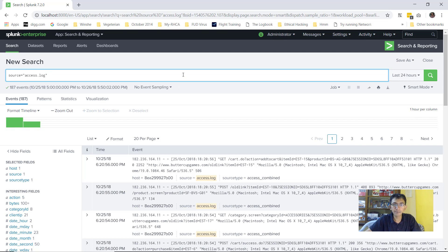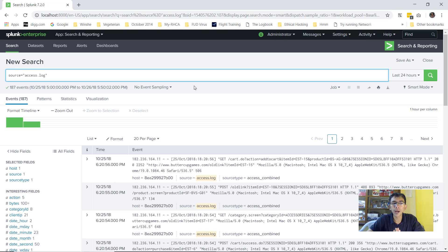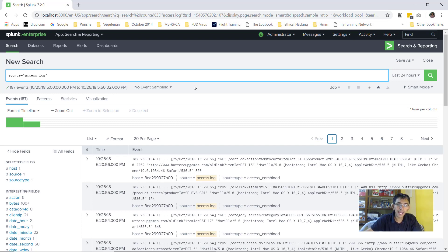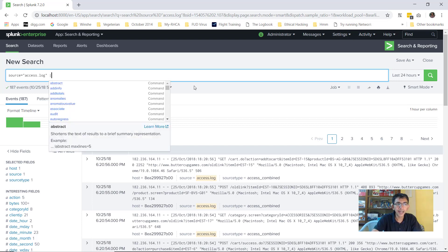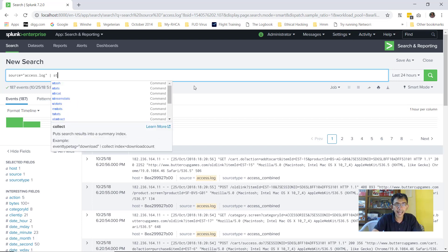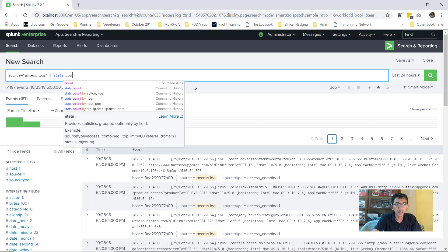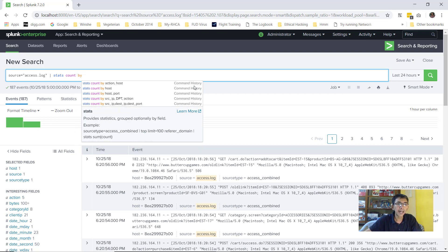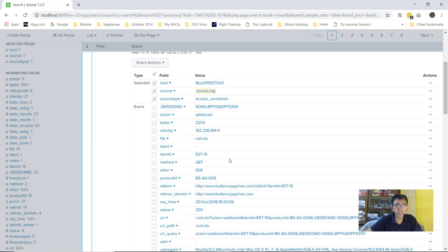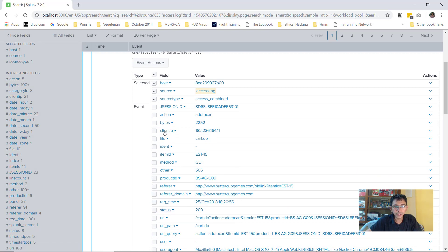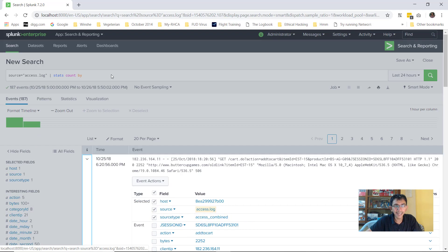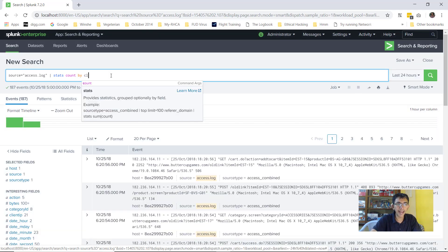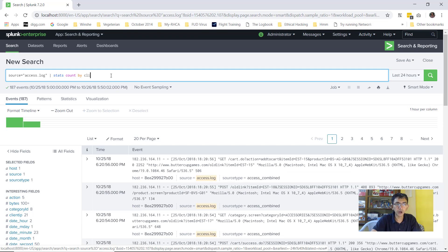Let me quickly give you one example. Let's say a business has come to you with a requirement to give information which contains list of IP addresses who are visiting your website. So all I have to do is I do a stats count by client IP. So if I quickly do a stats count by client IP,